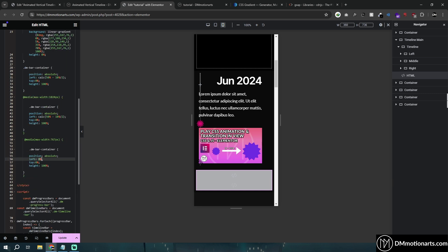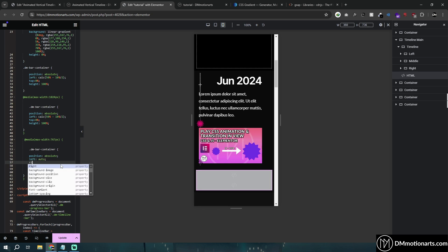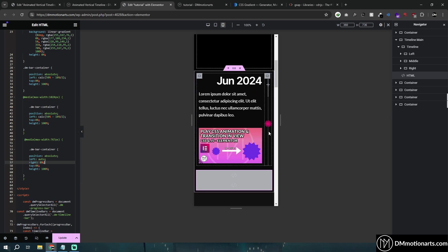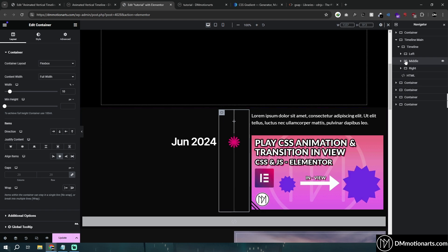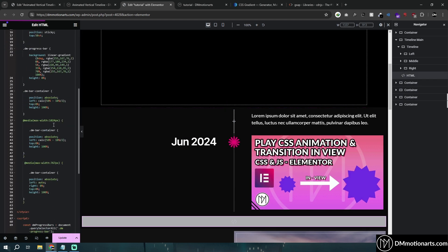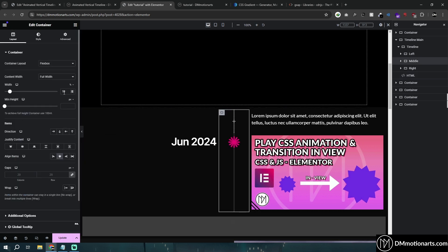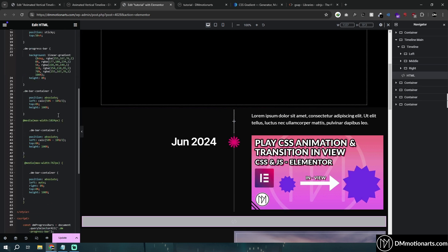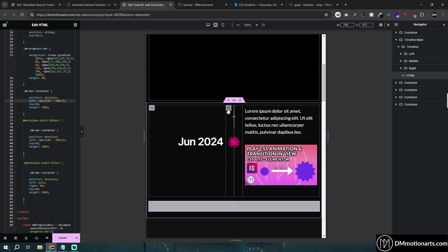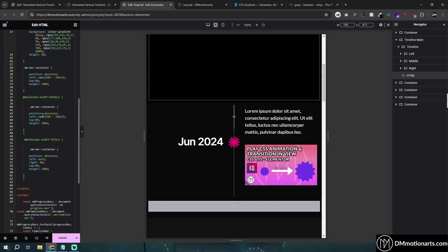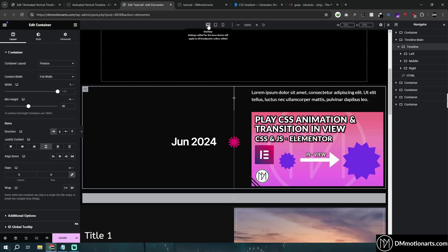To move the bar to the right side, go into the CSS for the dm-bar-container and change 'left' to 'auto', then set 'right' to zero percent. Also note: if you change the middle container's width from 10% to something else, you must update that same value in the JavaScript code — there's a matching variable for desktop width. Similarly for the tablet media query at 1024px breakpoint, update the value there too.